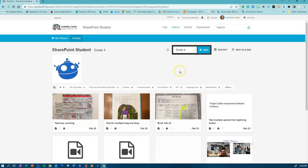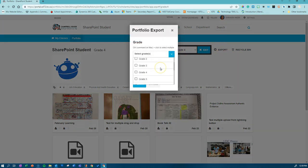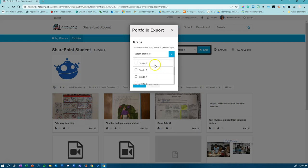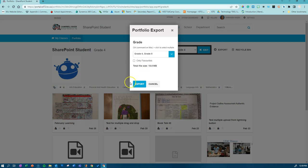Once you've seen what grades the student has ePortfolios in, you can start the export process. Click on the export button. Select the grades by holding down the control button on a PC or the command button on a Mac. Click export.